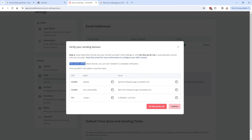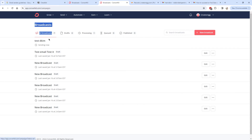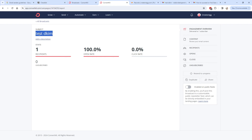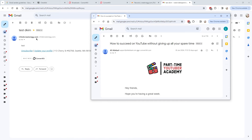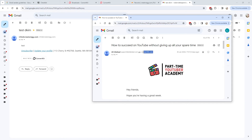Once you've added these records, click Validate to complete verification. Domain validation was successful, so click Finish. To show the difference: the verified domain email has no 'via ConvertKit.com' header, whereas someone who hasn't verified their domain will show 'via ConvertKit.com' in the email header. That part is removed when you add the DKIM record.